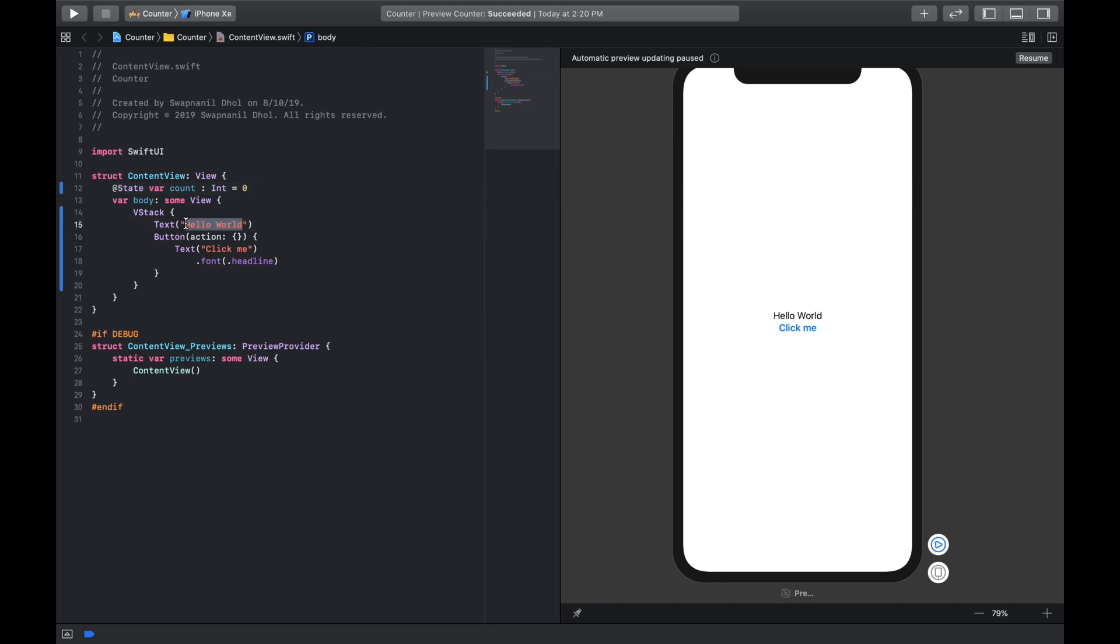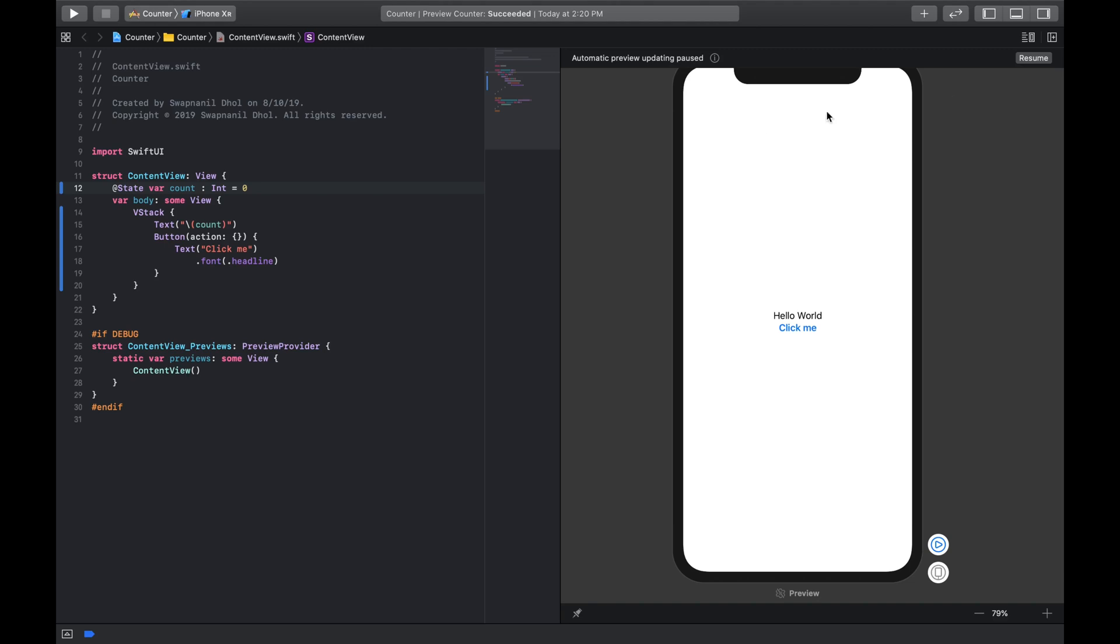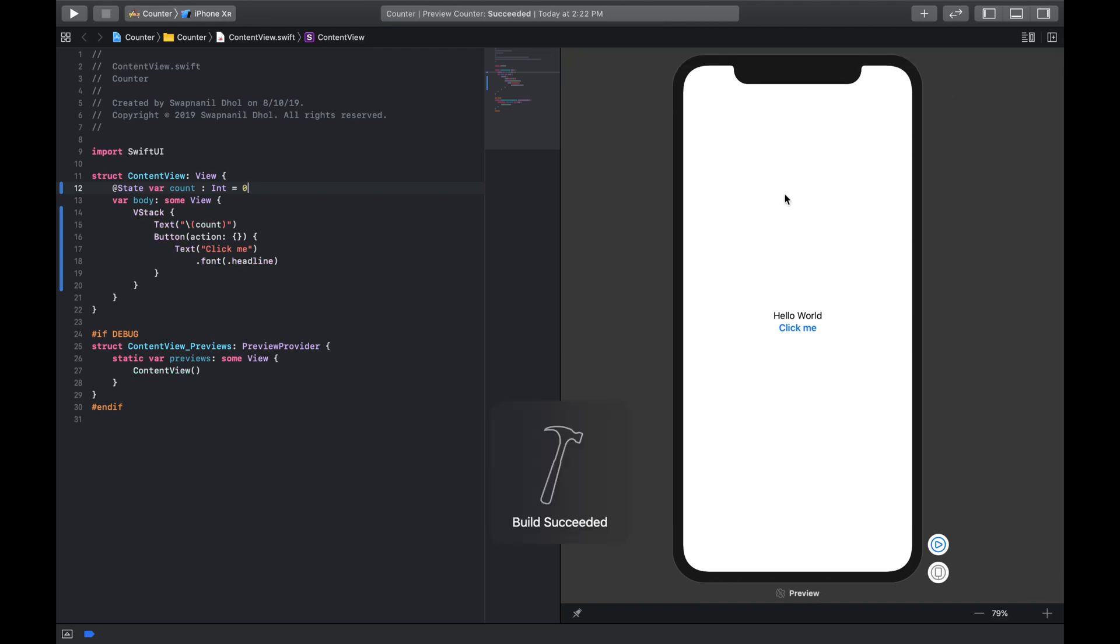And instead of showing hello world in the text, we're gonna replace it and we're gonna do a string interpolation and show the value of the integer which is called count. And now hello world will have count. So we need to click on resume, so in case we make big changes Xcode waits for us to resume. So now we have zero and we have click me.